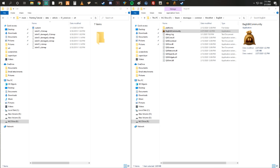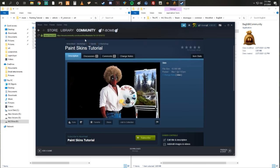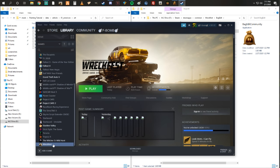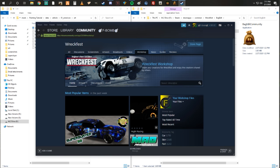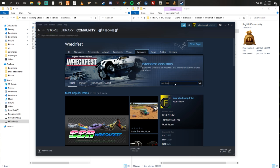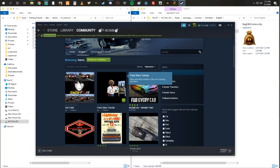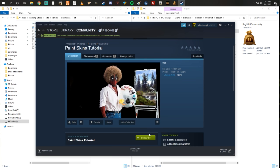We're gonna start by going to the Steam Workshop, which is right here. You'll go to Library, you'll go to your game, you'll click on Workshop over here. It brings you here, then you can type in search Wreckfest, just type in painting and there you go. Click on this and click Subscribe — when you do that it'll download it. Once the download is complete, navigate to your mods folder and make sure you take note of this little ID right here, because that's the folder you're going to look for.